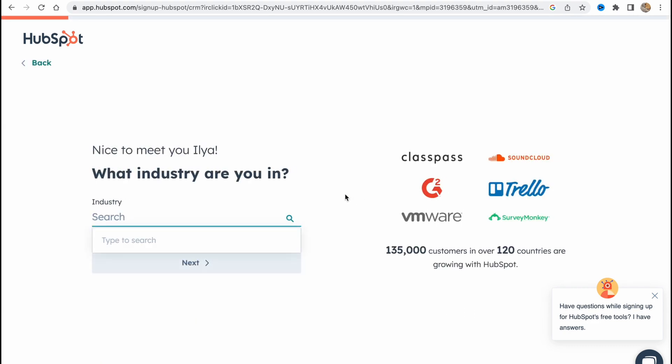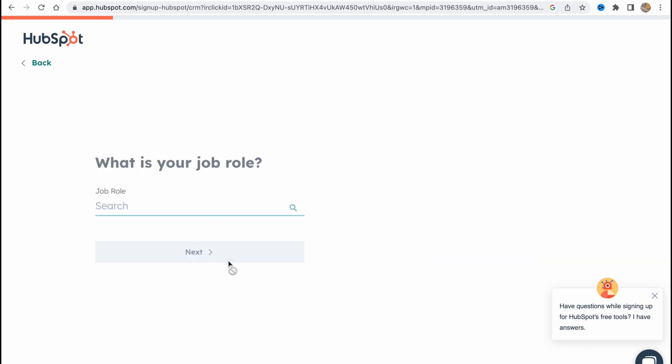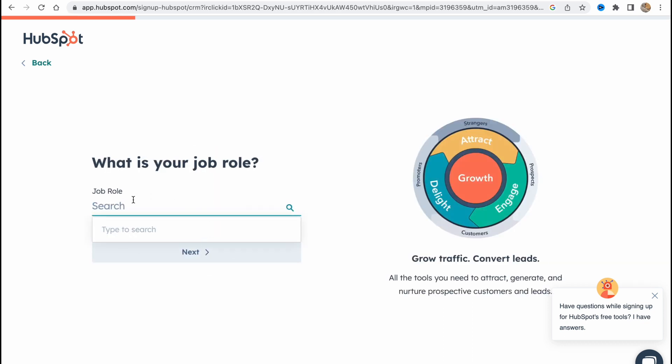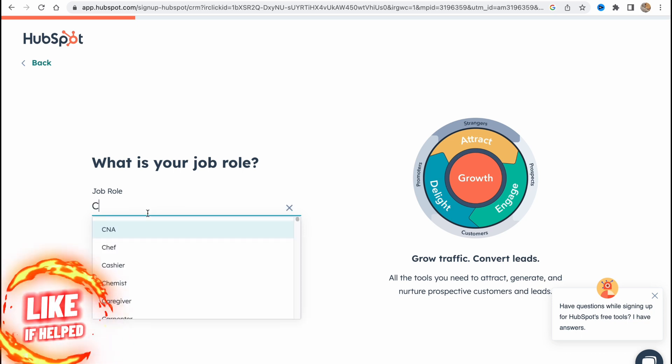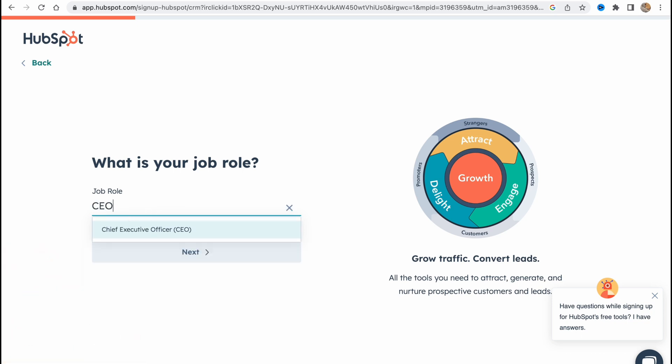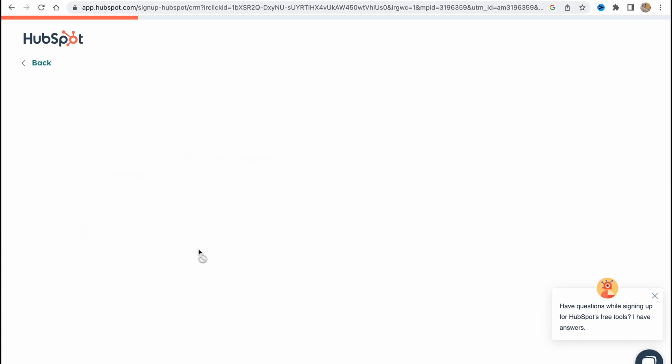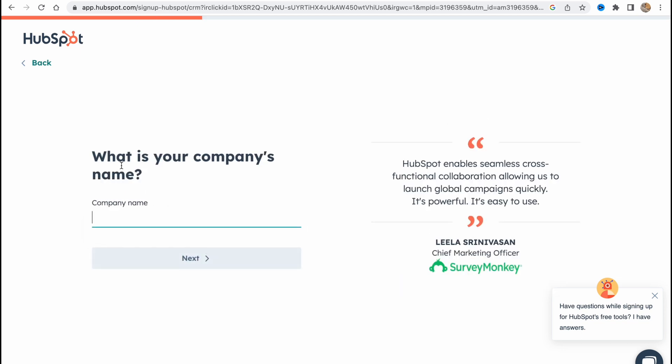So let's create, confirm all the settings, and after that I will go to this page where we need to choose the industry we are working in. So let it be sports, basically it doesn't matter. After that just click on next. You need to choose what is your job role, let it be CEO, click on next. And what is your company's name? Here we can enter anything we need, so let it be the name of our channel.